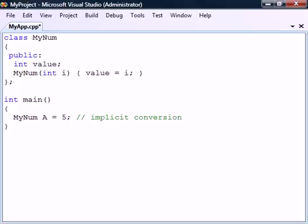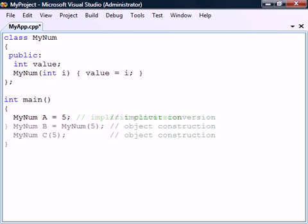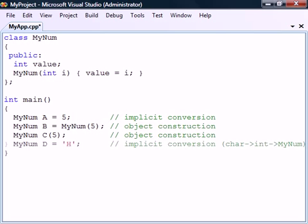This means that any constructor that takes exactly one argument can be used both for constructing an object and for performing implicit type conversions to that object type.